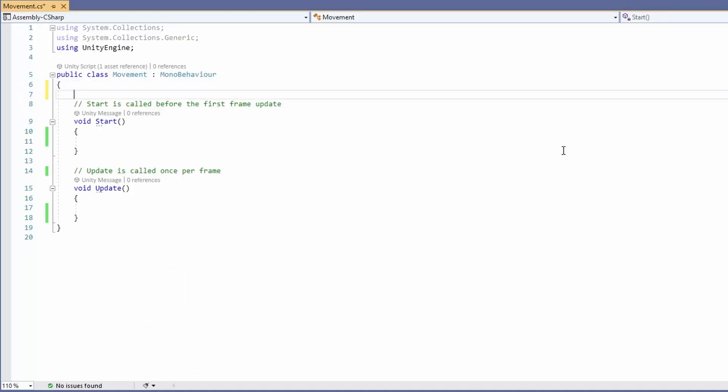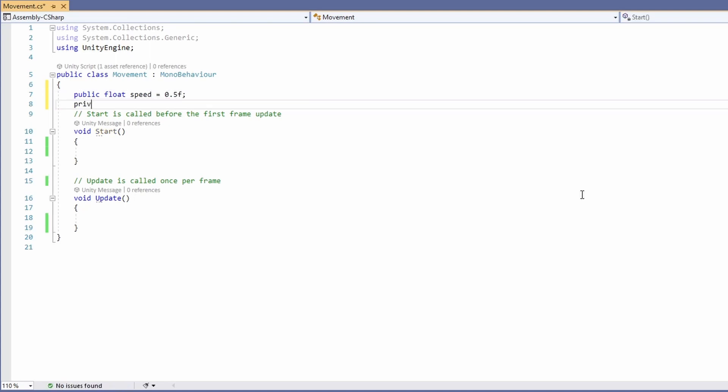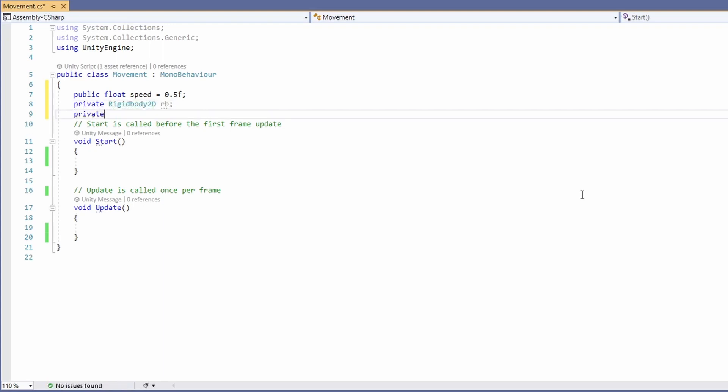Inside our script, we'll add a public float called Speed and set this to a default of 0.5, then a private Rigidbody 2D called RB, and a private Vector2 called Input.